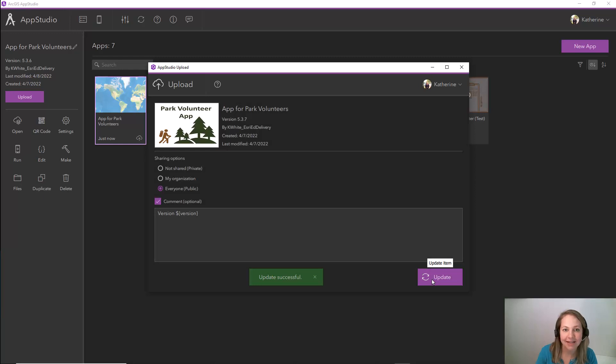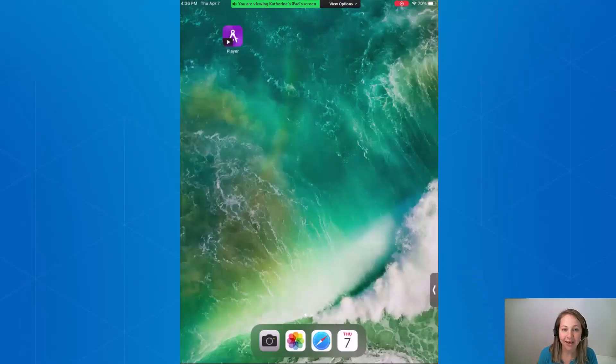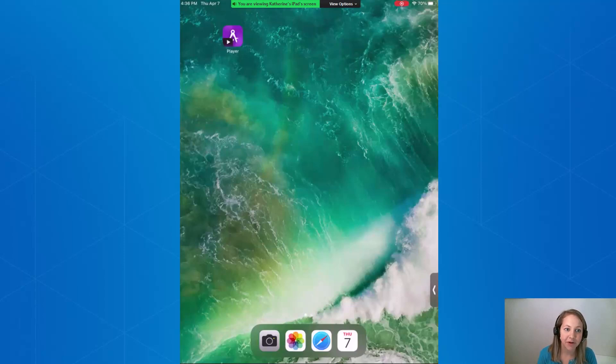Finally, let's test this on a mobile device. Here on my mobile device I have the App Studio Player app installed. It's a free to download app.